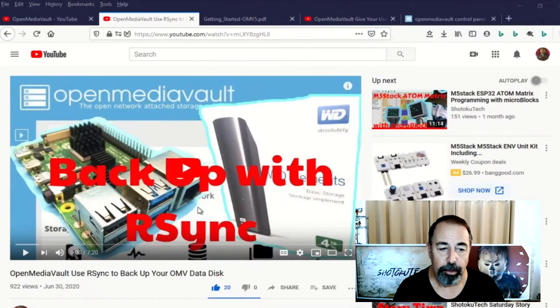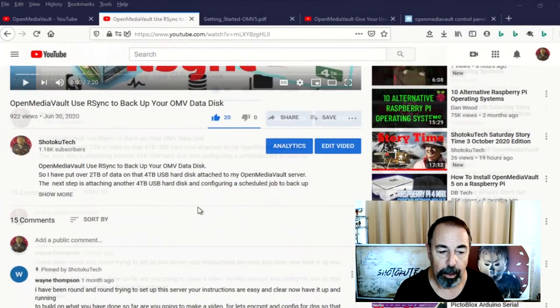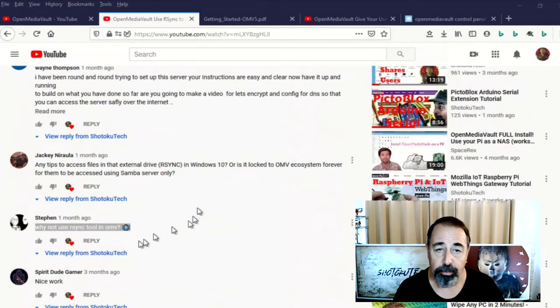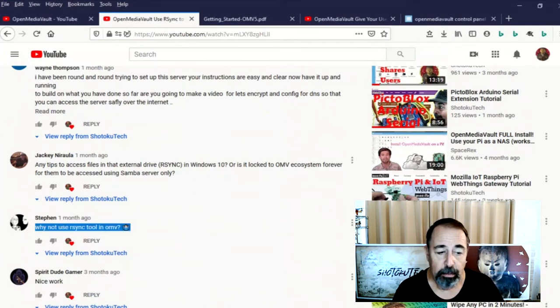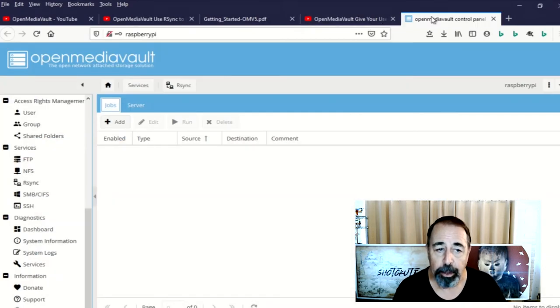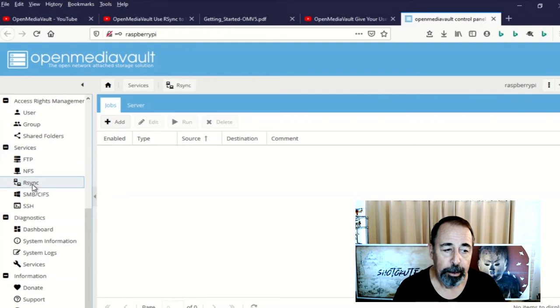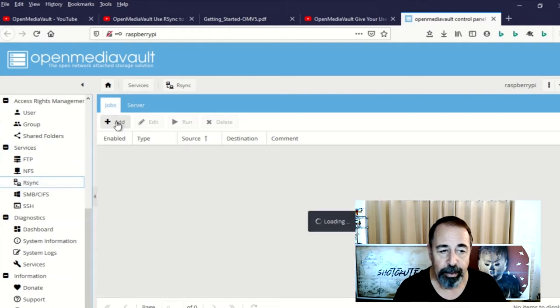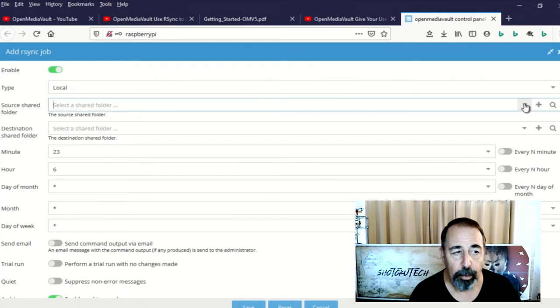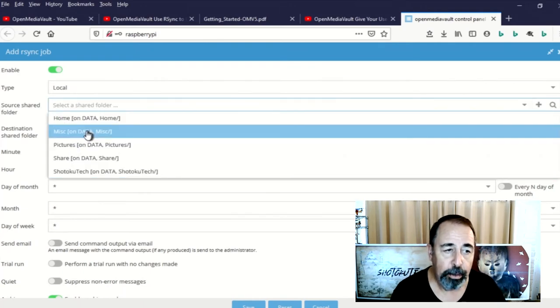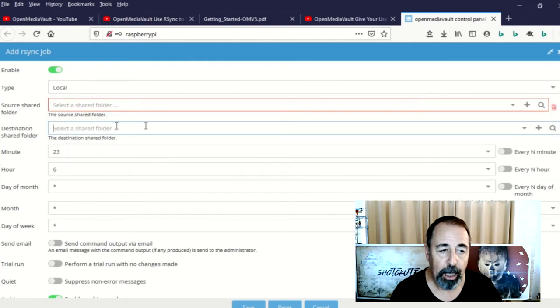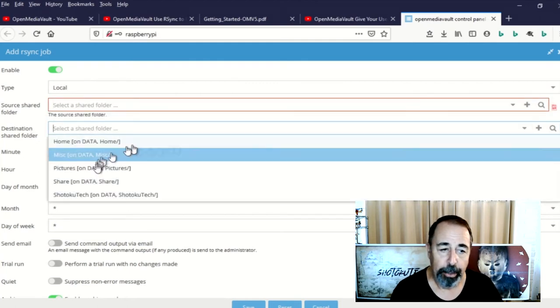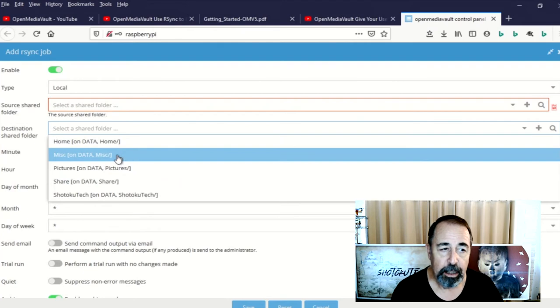Now here's another question on that same backup with rsync. They ask a very simple question. Why not use rsync tool in OpenMediaVault? Well I made a whole video about setting up a job that runs rsync on the command line and syncs from one disk to another. Now if I go into rsync as the service, I can only configure jobs that would copy data from one share to another. So that's the key difference.